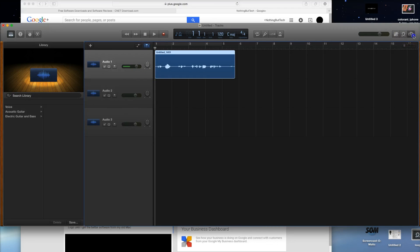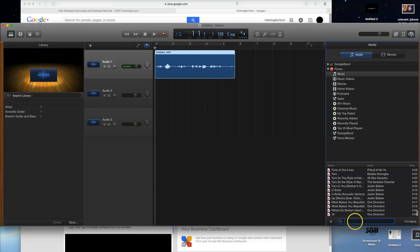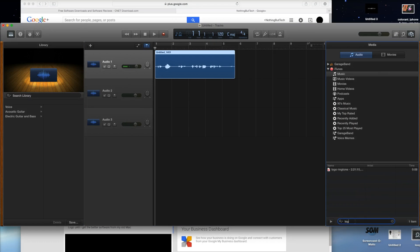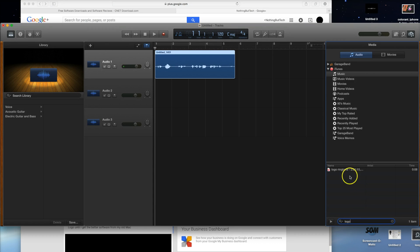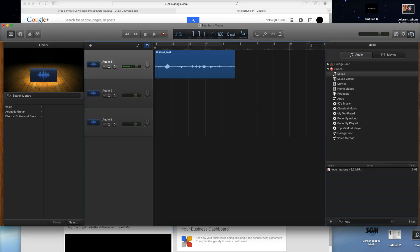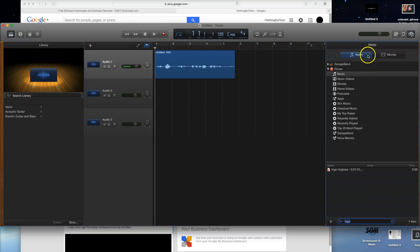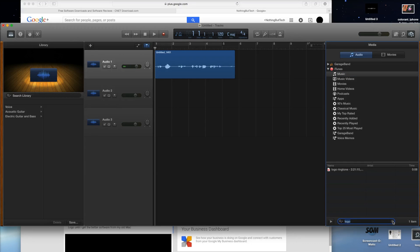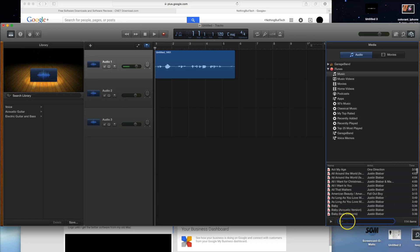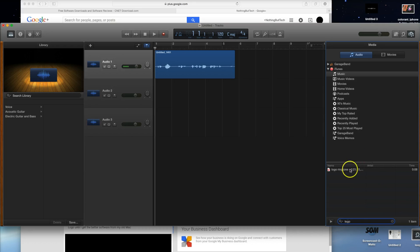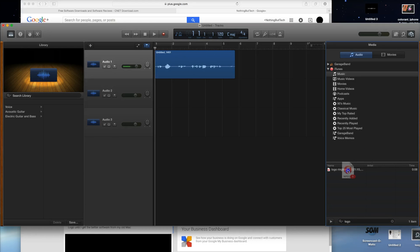Let's say I have a song — I go to my music and search my logo ringtone. There's something that looks like a camera and a music icon over here. You go to that, go to Audio, then Music, and you can search something or browse all your music. I search 'logo' and get my ringtone, then I just take it and drag it into the timeline.